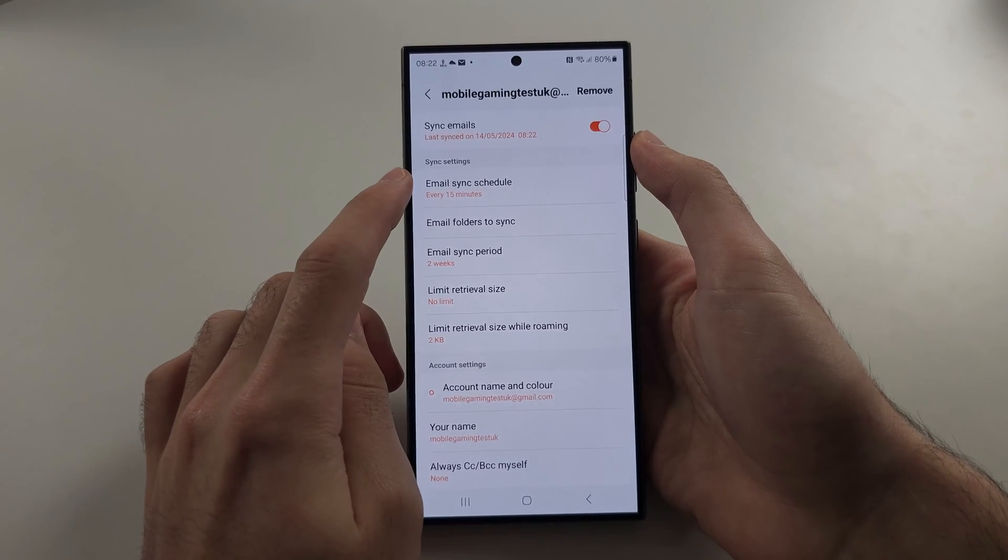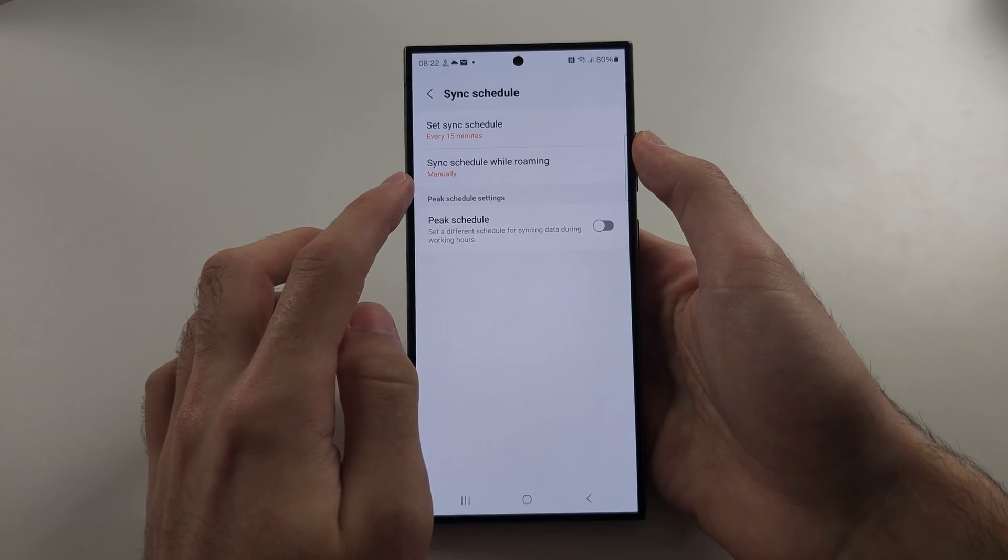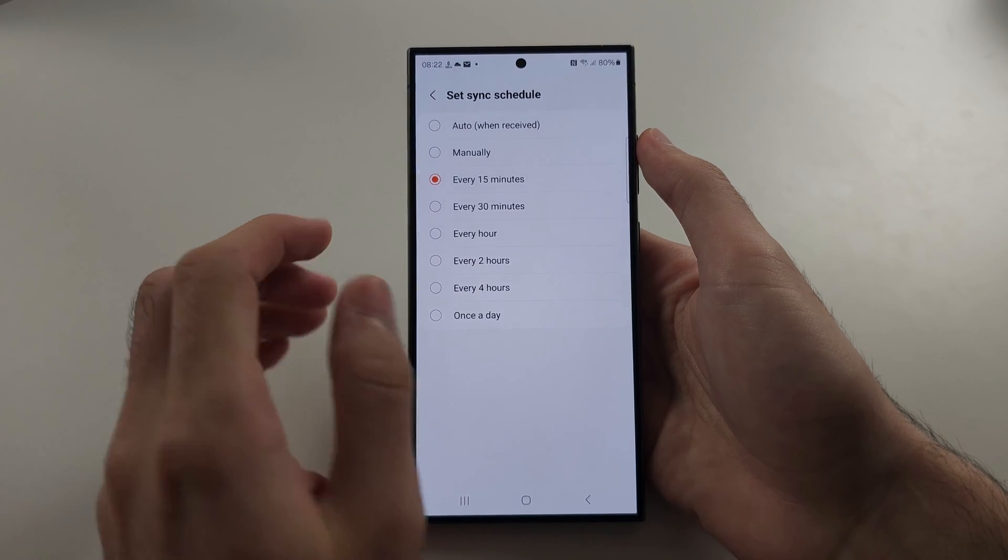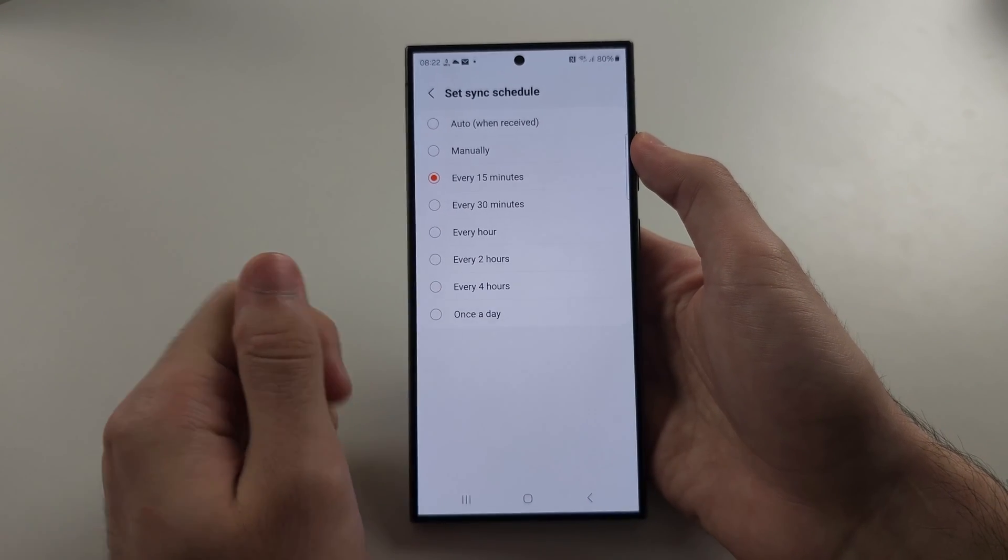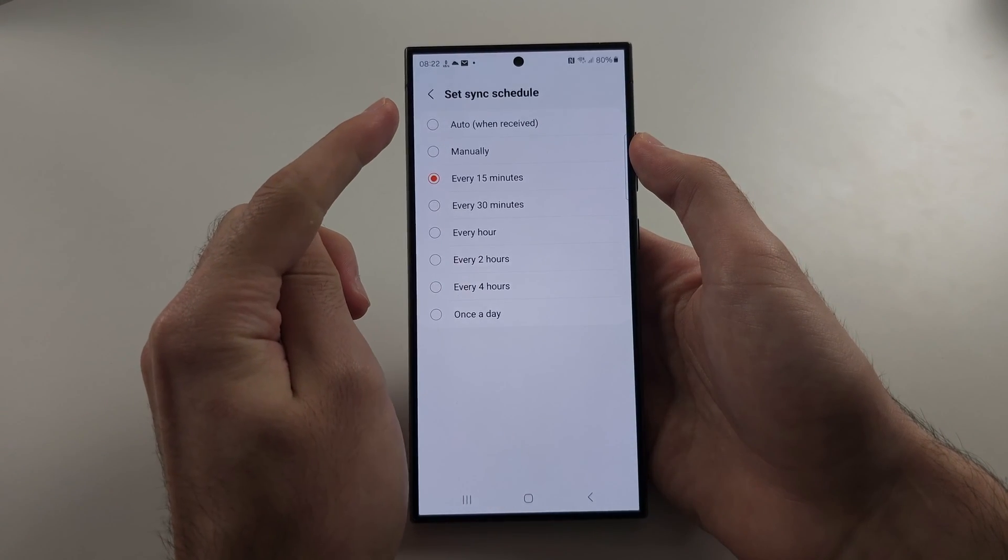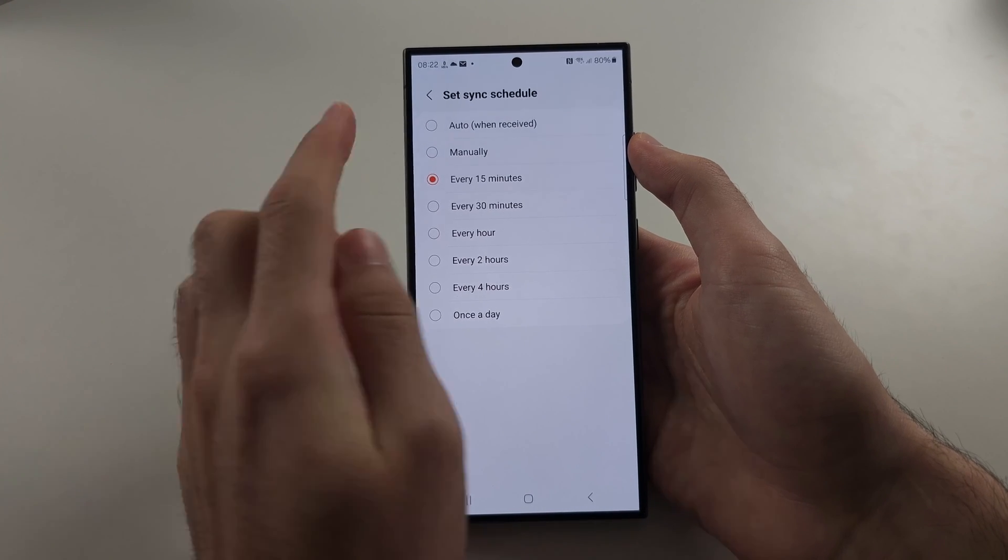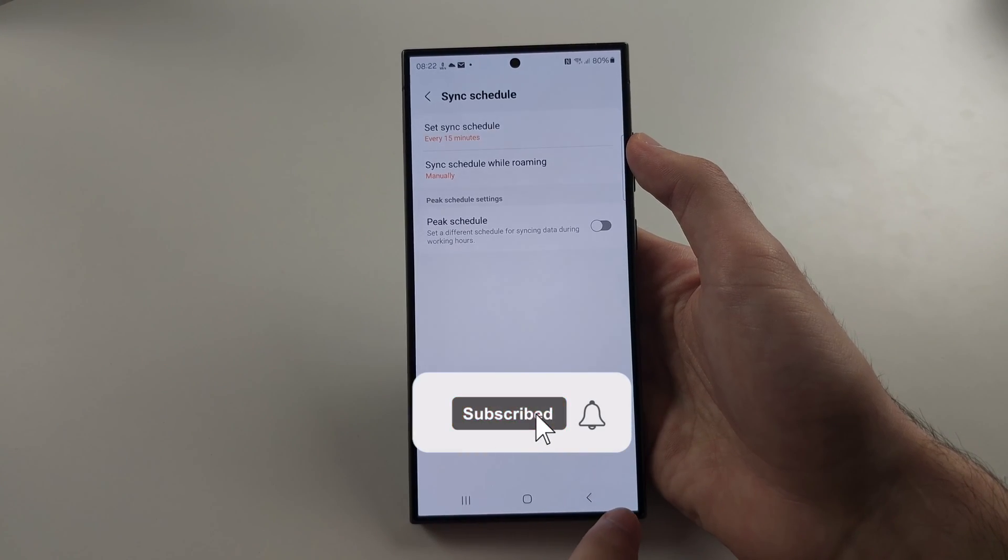If there is an email sync schedule, you can have this set to every 15 minutes. So it will notify you every 15 minutes or you can set to auto, but note this will drain battery really quickly.